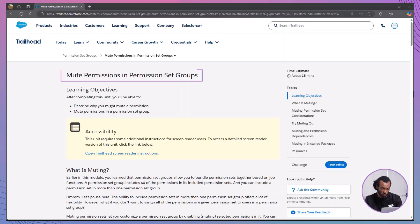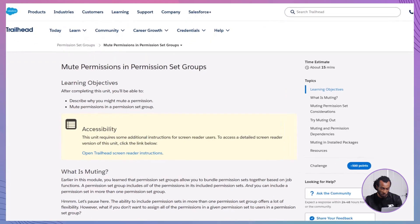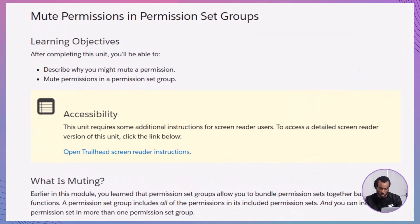In this module, Mute Permissions in Permission Set Groups, you'll learn how to customize permission set groups by disabling specific permissions. By the end of this lesson, you'll be able to describe why you might mute a permission.